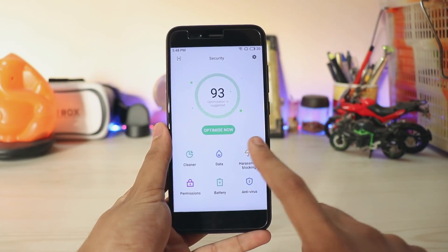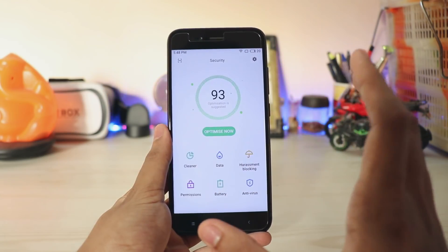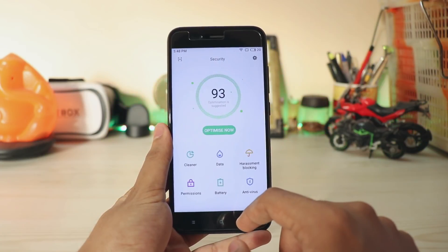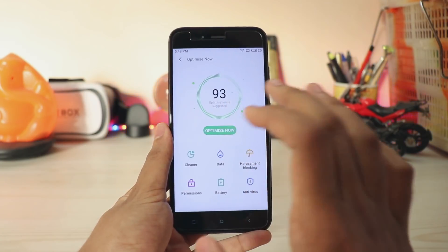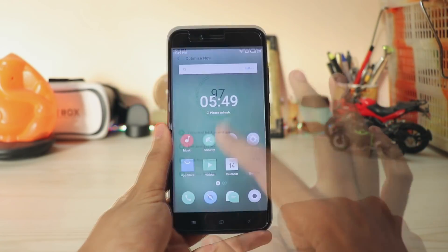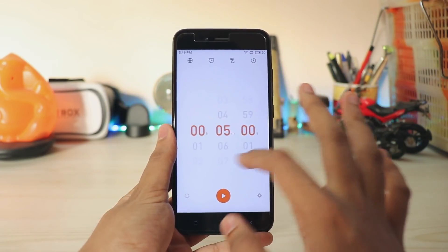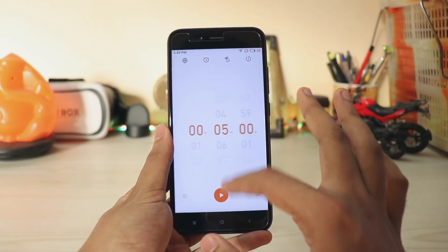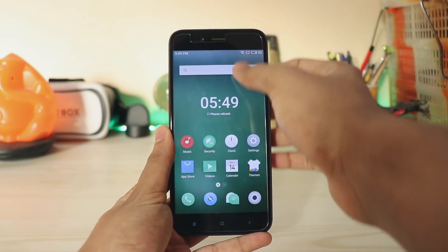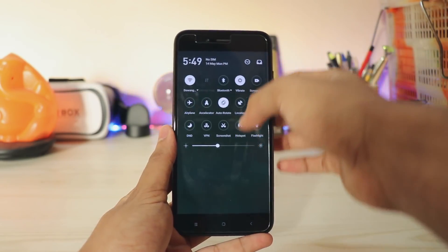You get payment risk and everything — cool stuff, but no real need. You get a cleaner, data usage, and harassment blocking, which is apparently important in China — that's why it's also included in Samsung phones. You get normal permissions just like MIUI, and you can optimize right from here. Going back, you also have clock and stuff that look pretty cool but are extremely plain.